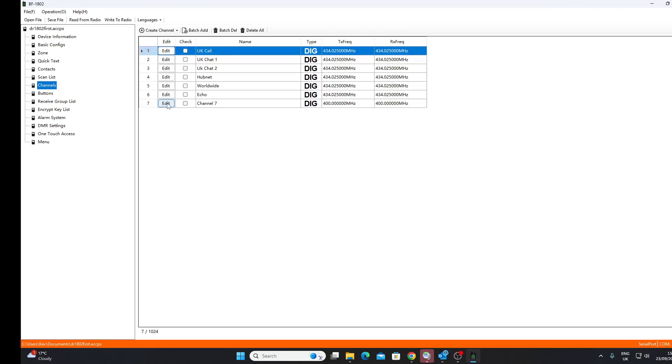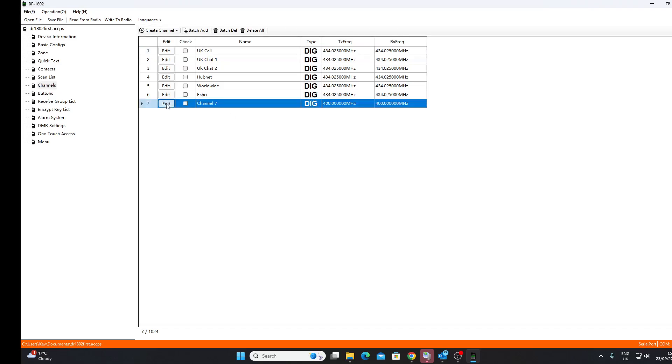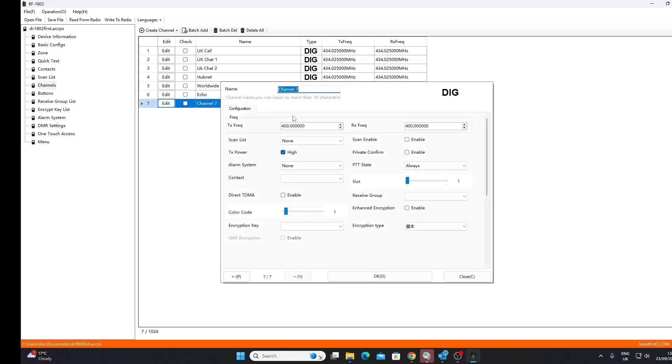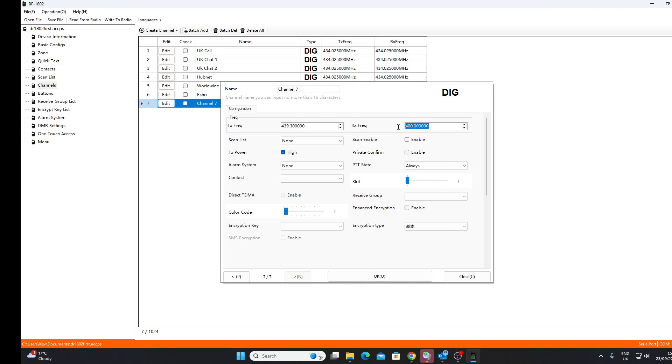And we'll create a digital channel. We'll just do one here. So we need to go to Edit, we can now put in the frequency. It's a shame some of the older programming software had a little button here you could automatically populate the RX frequency so that it was the same as the TX frequency. This one doesn't have that little convenience. I'm not going to add anything to a scan list.